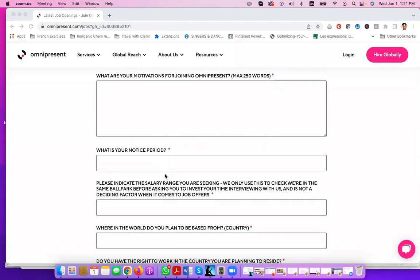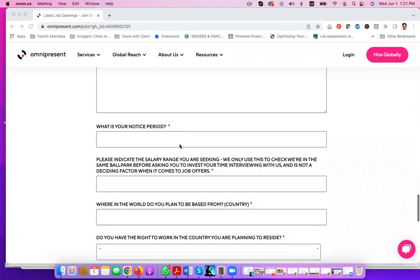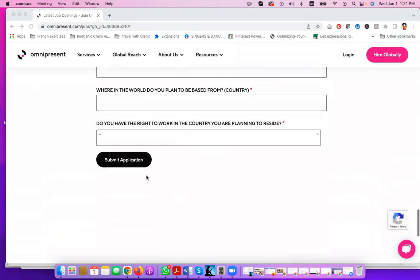They have additional questions that you need to answer here. You just basically include them, answer these questions here, and you click on submit your application.